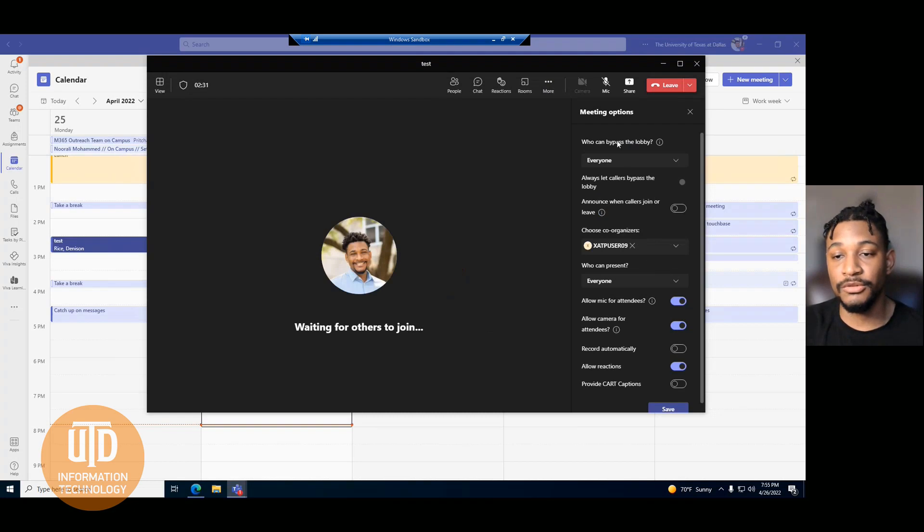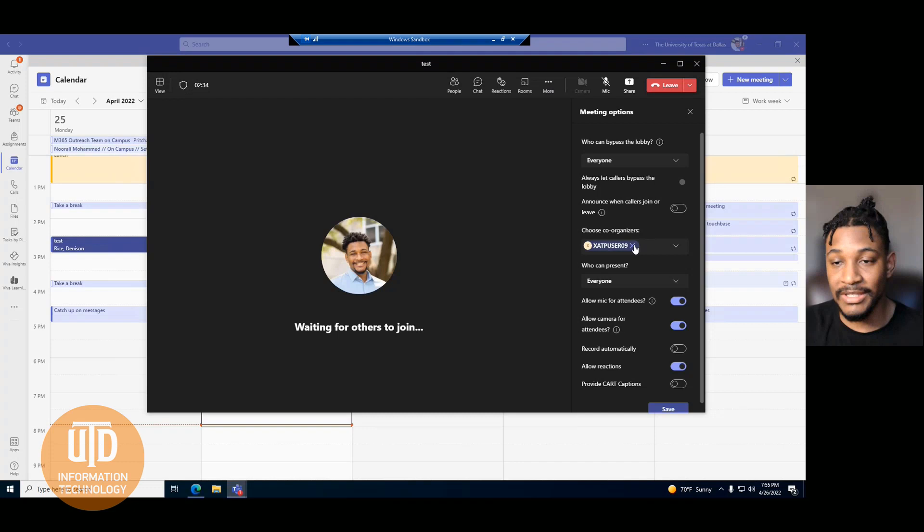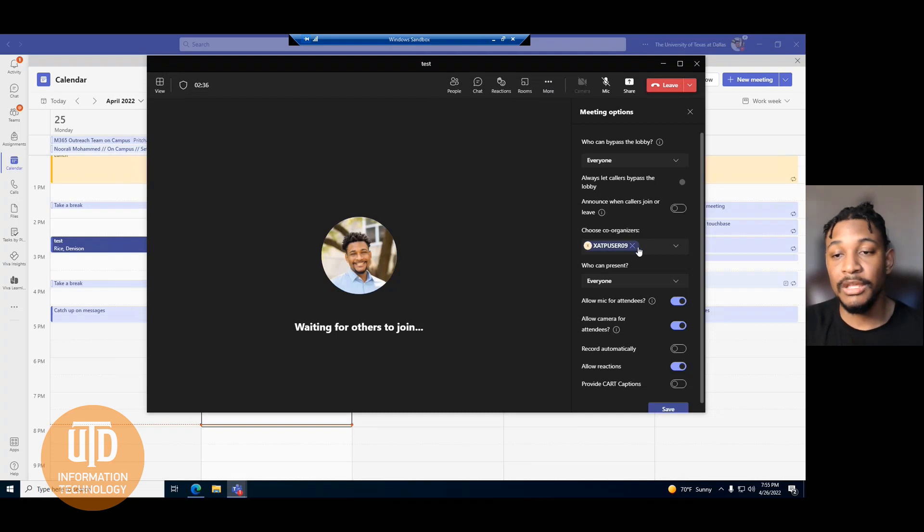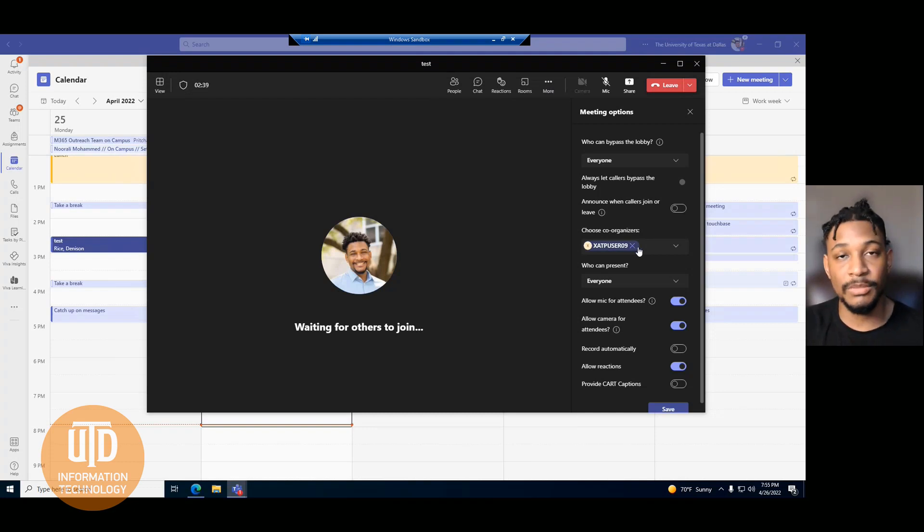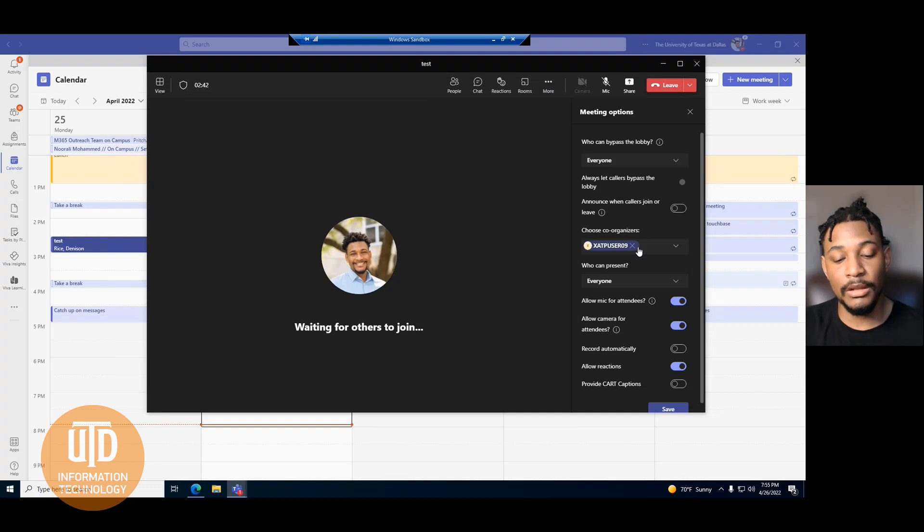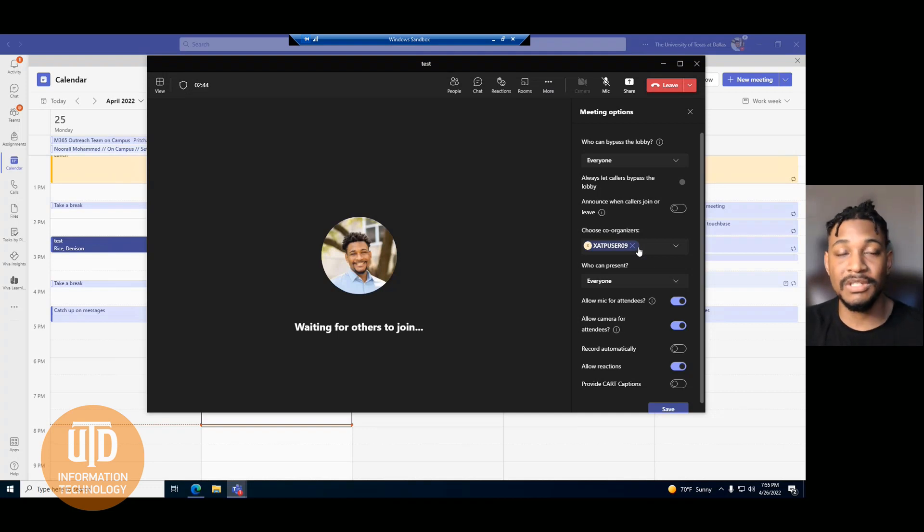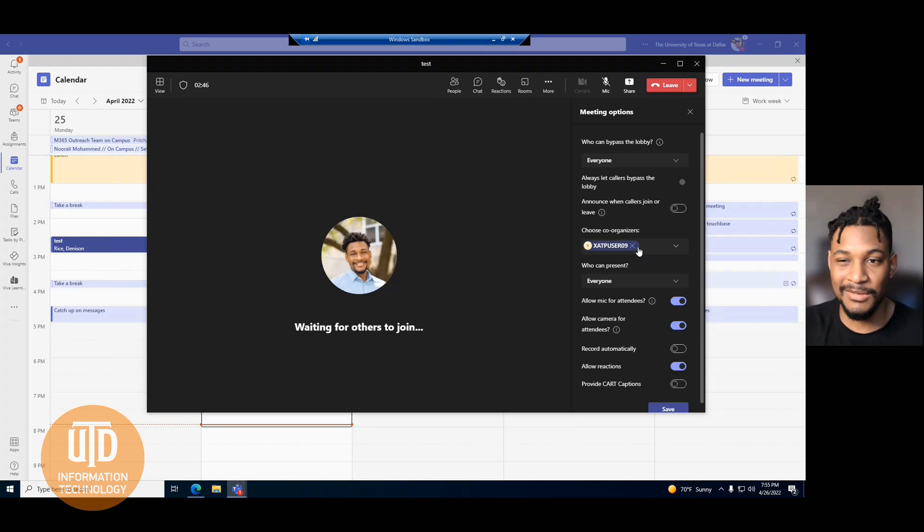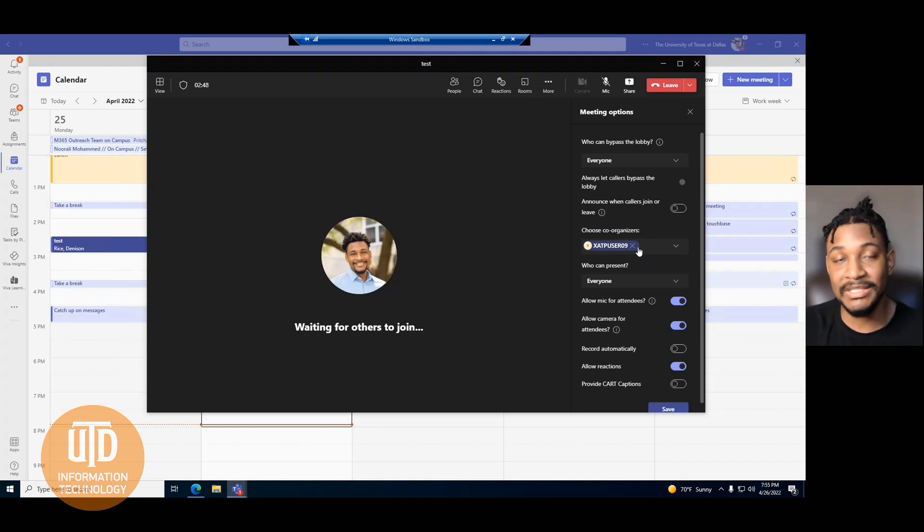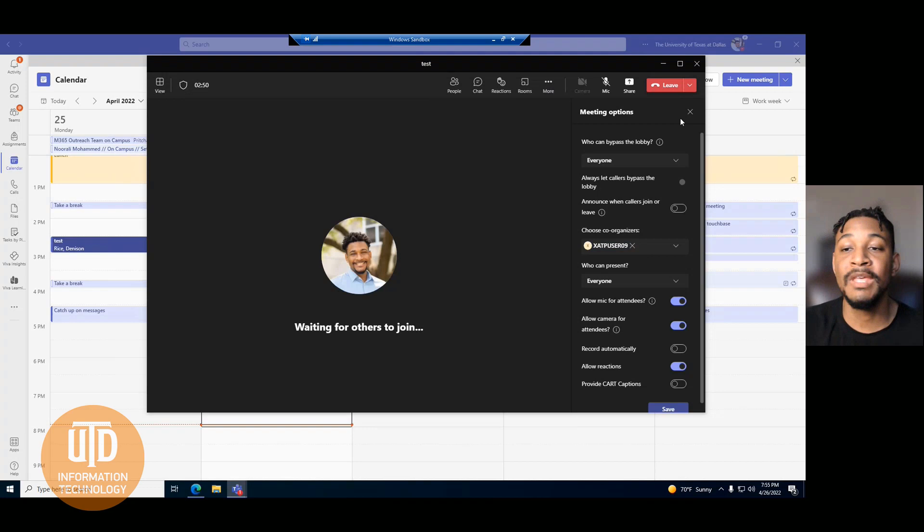Then you'll be able to assign a co-organizer. As you can see, I've already assigned a co-organizer, but you'll be able to assign any of your participants who you have invited to the meeting as a co-organizer.